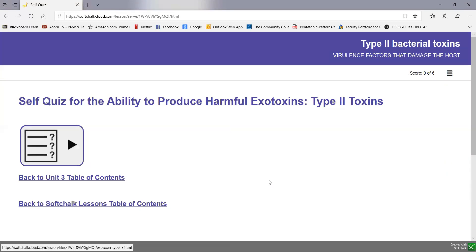There's a self-quiz for type 2 toxins. In the next video, we'll be looking at type 3 toxins — those that interfere with cellular function.